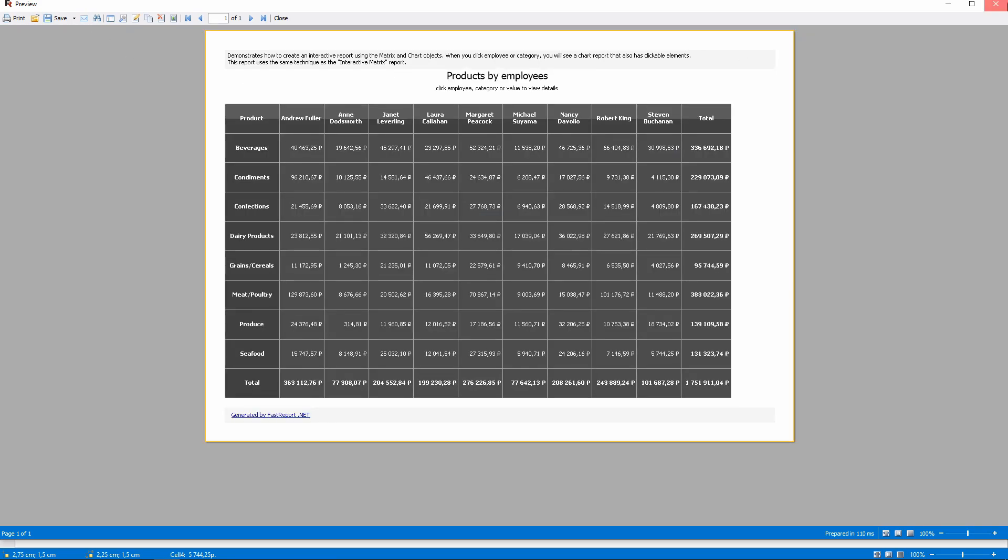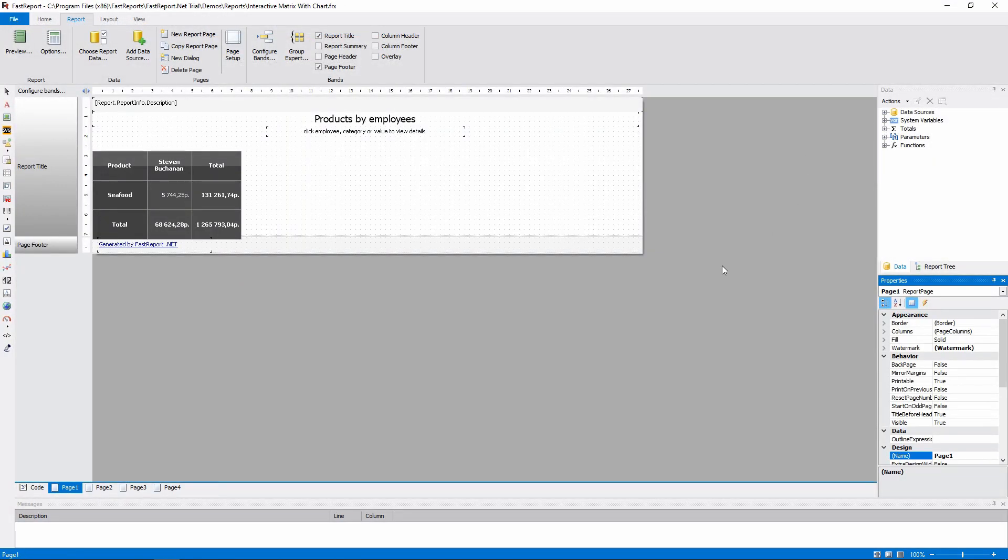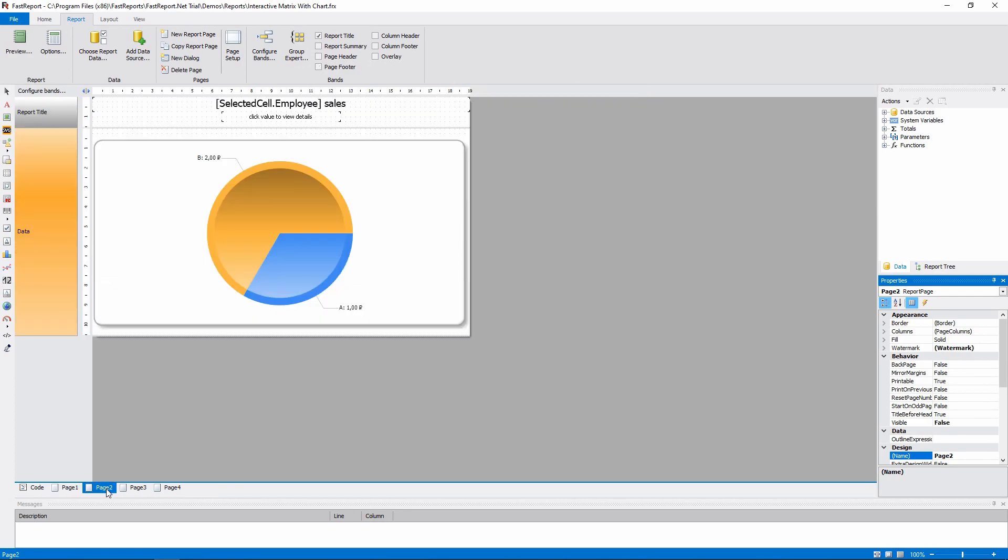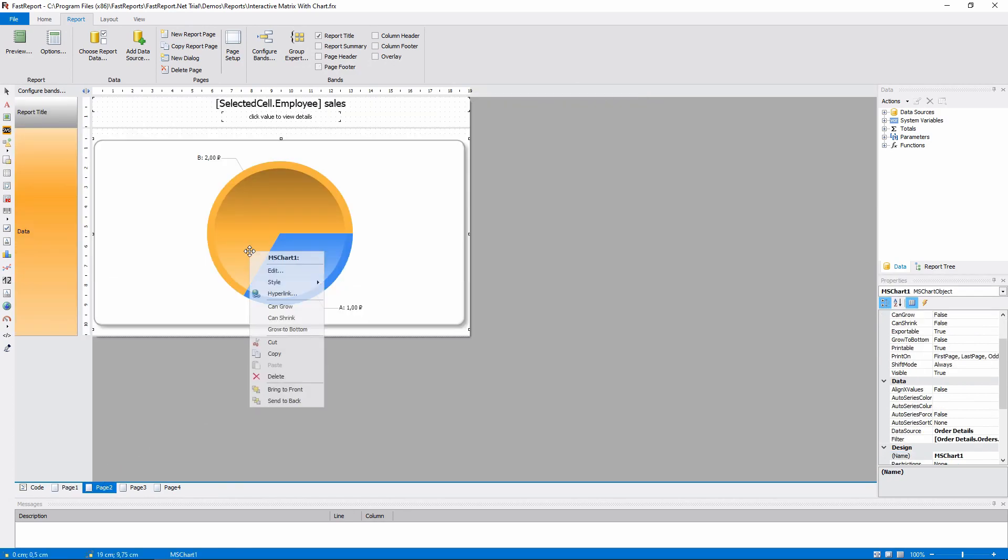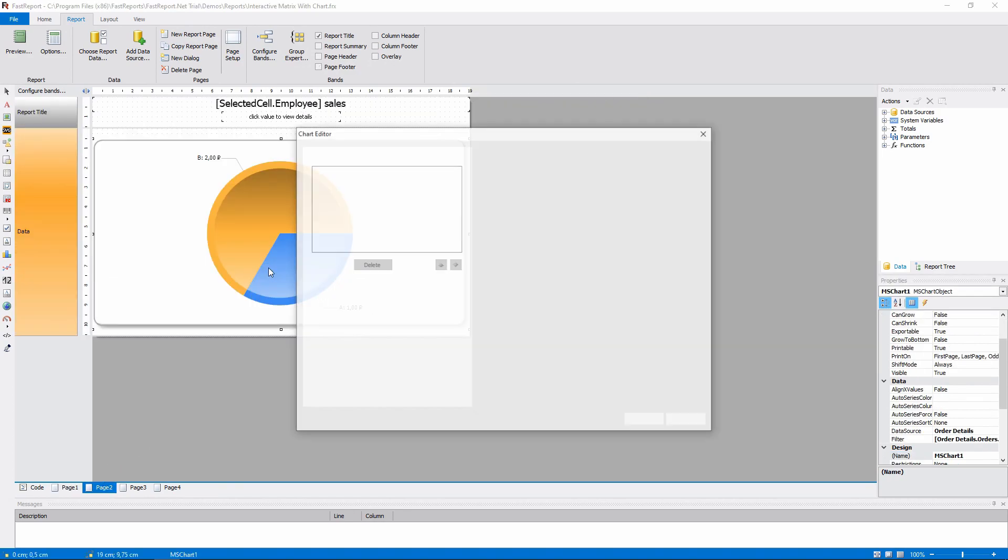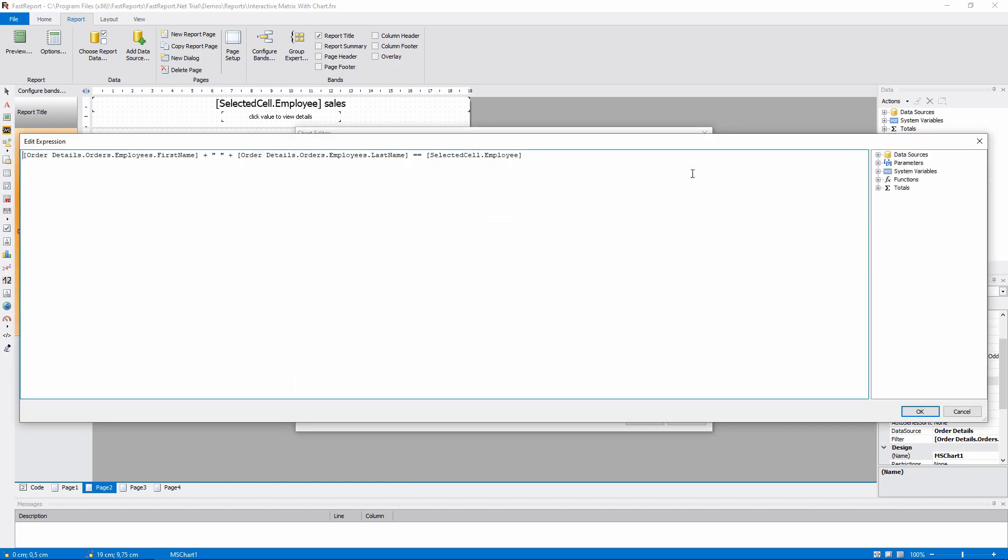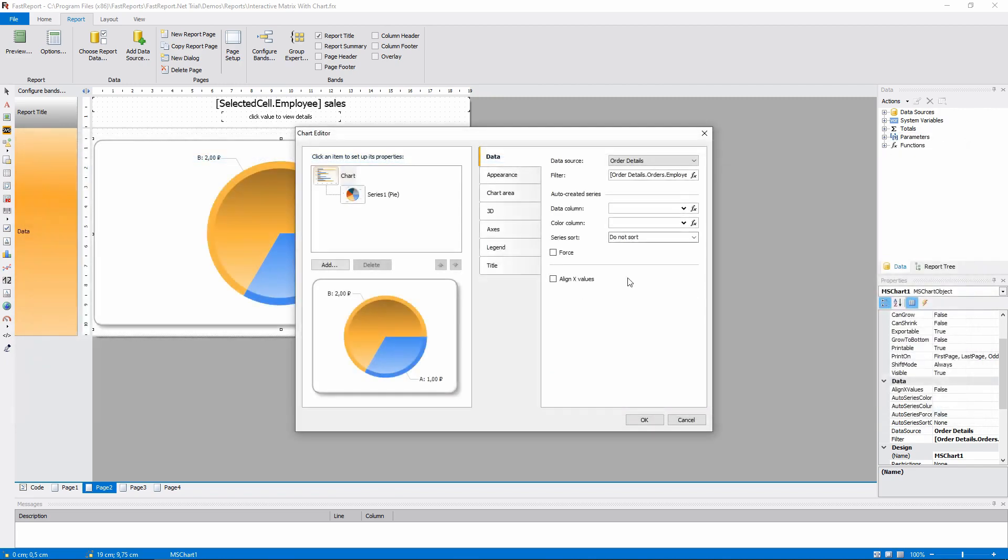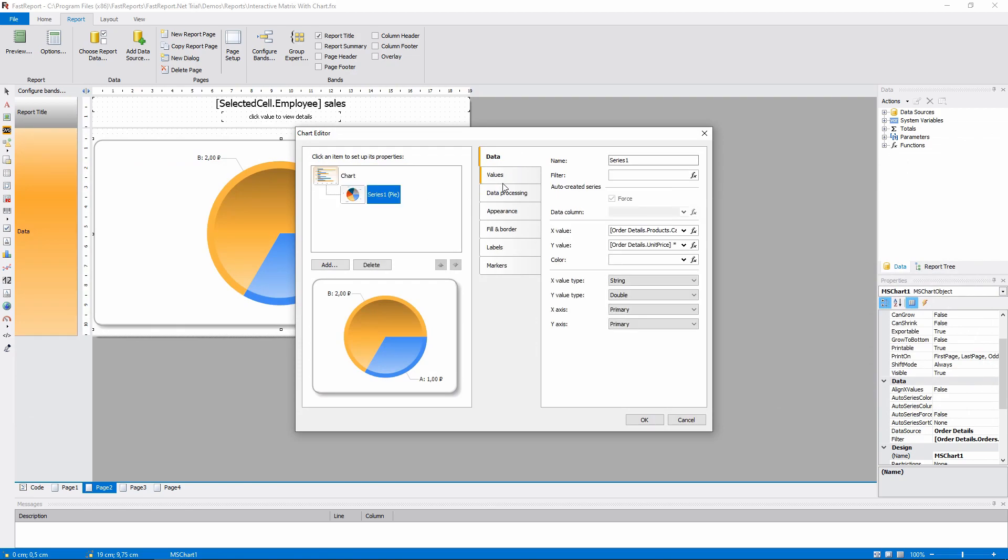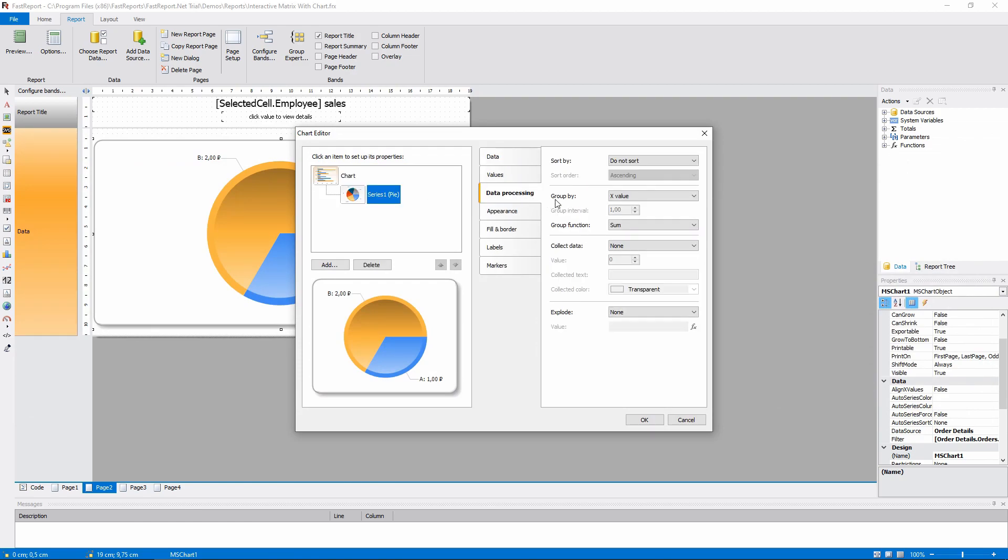Let's look at the chart that displays the sales by one employee. It gets the data from the details orders and filters it by the employee's full name. And also groups it by the X value, which is the category name.